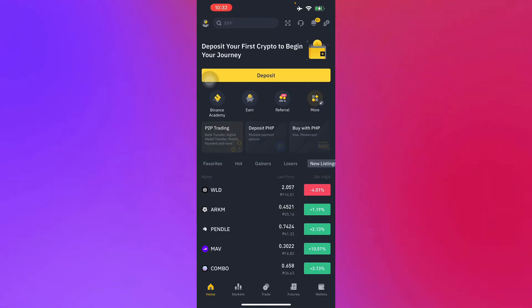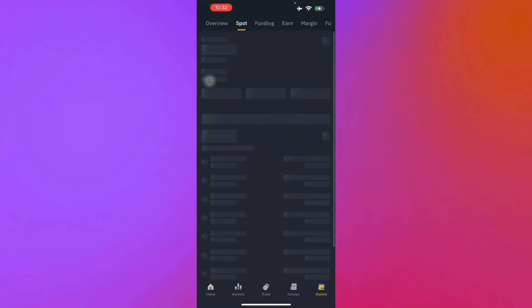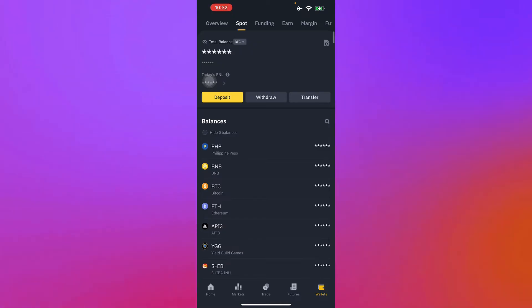Once you have done that, all you have to do is go to Wallet, which is located in the bottom right corner of your screen.